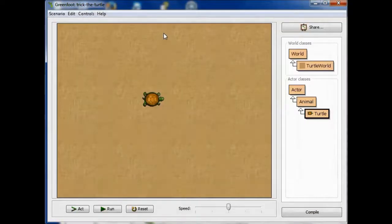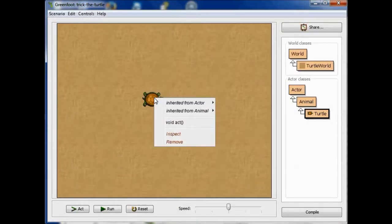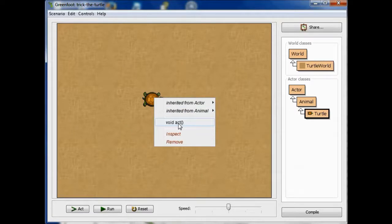So let's take a look again at what that looks like, just to remind ourselves. In here, what we see is void act.